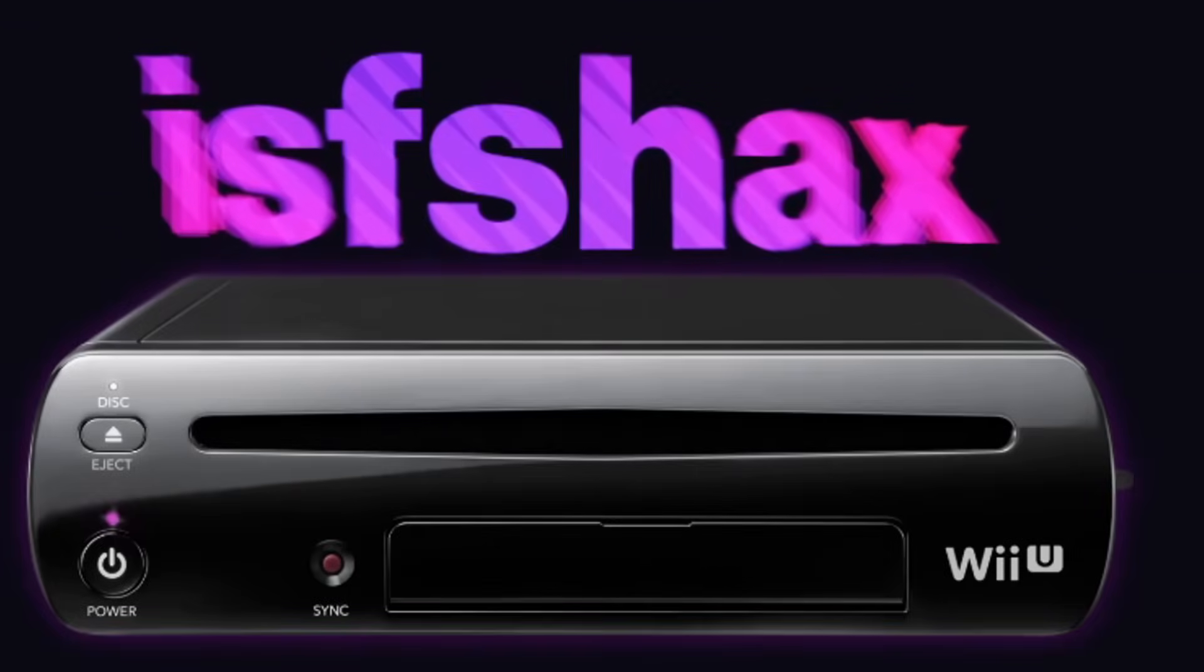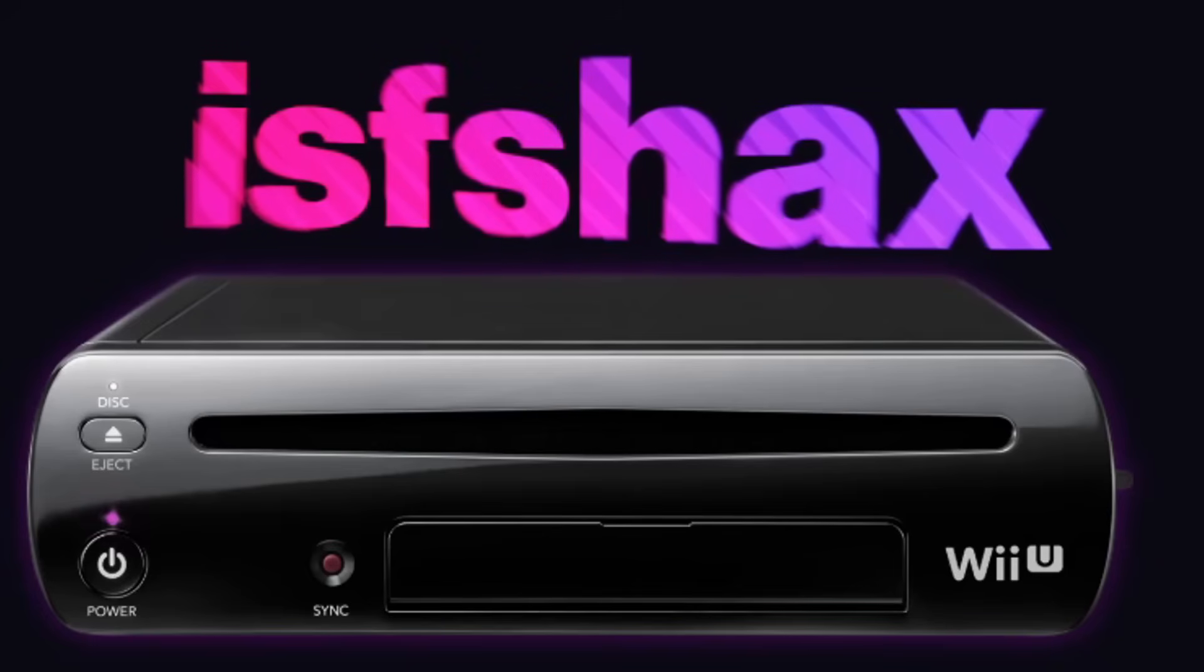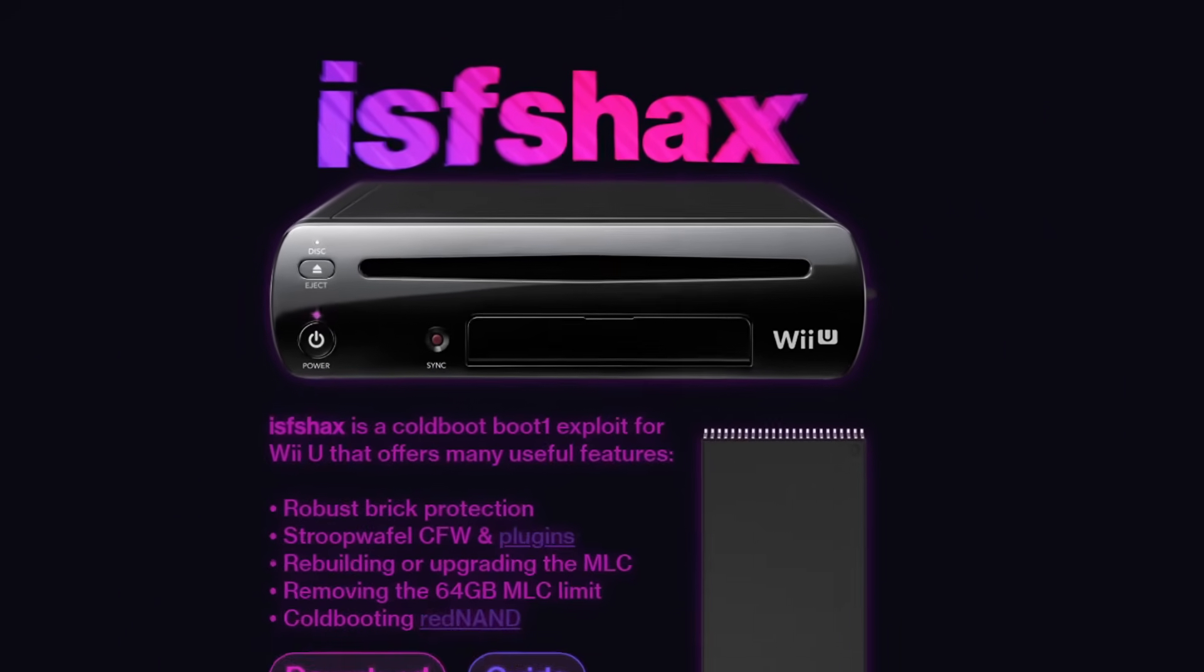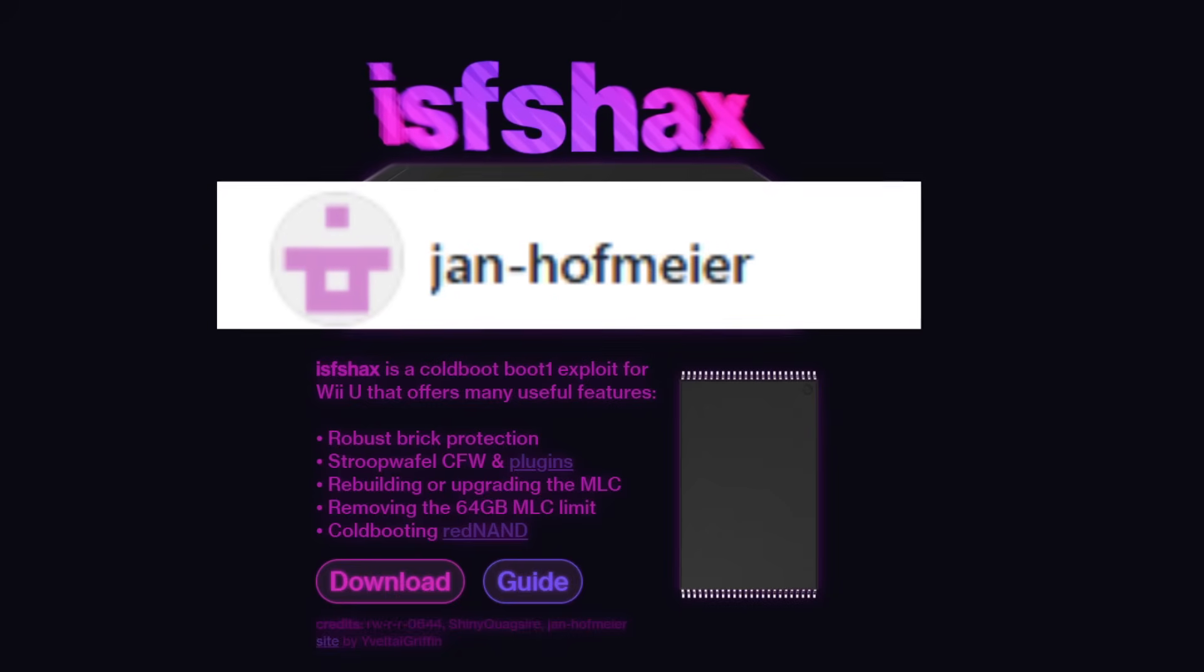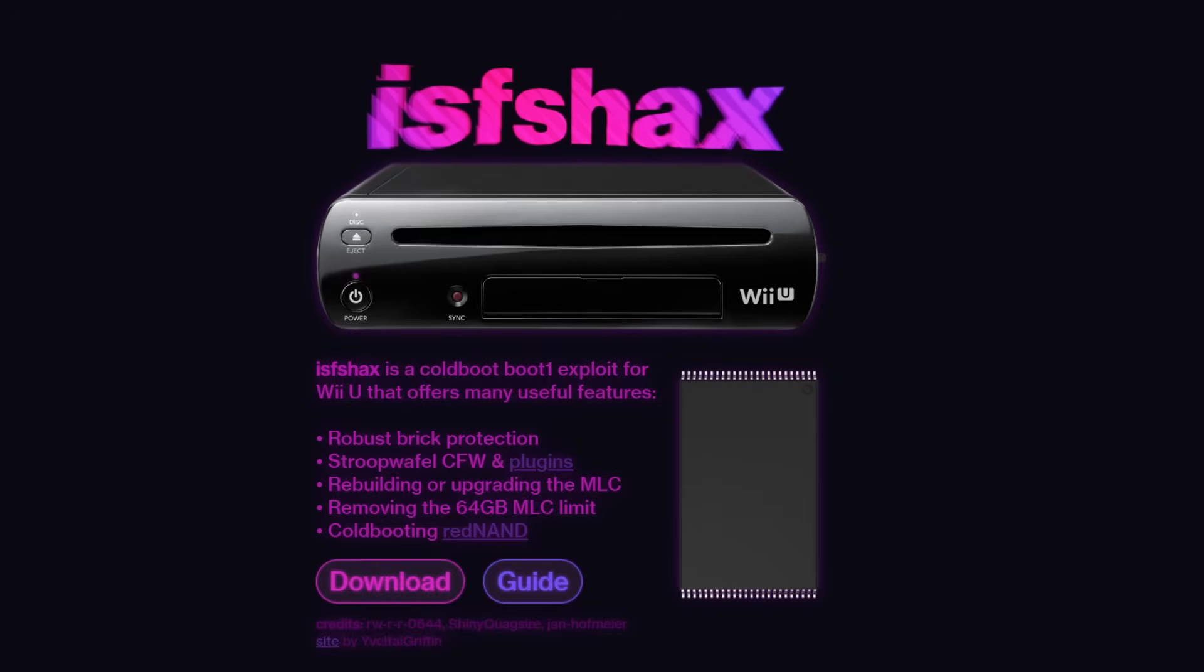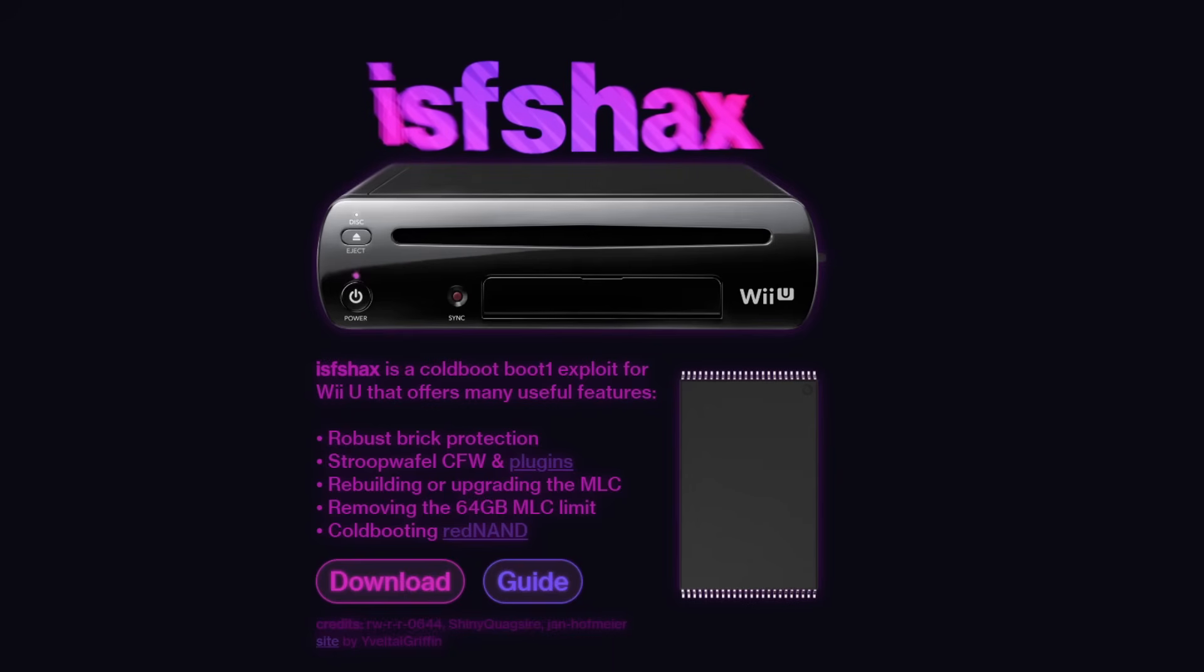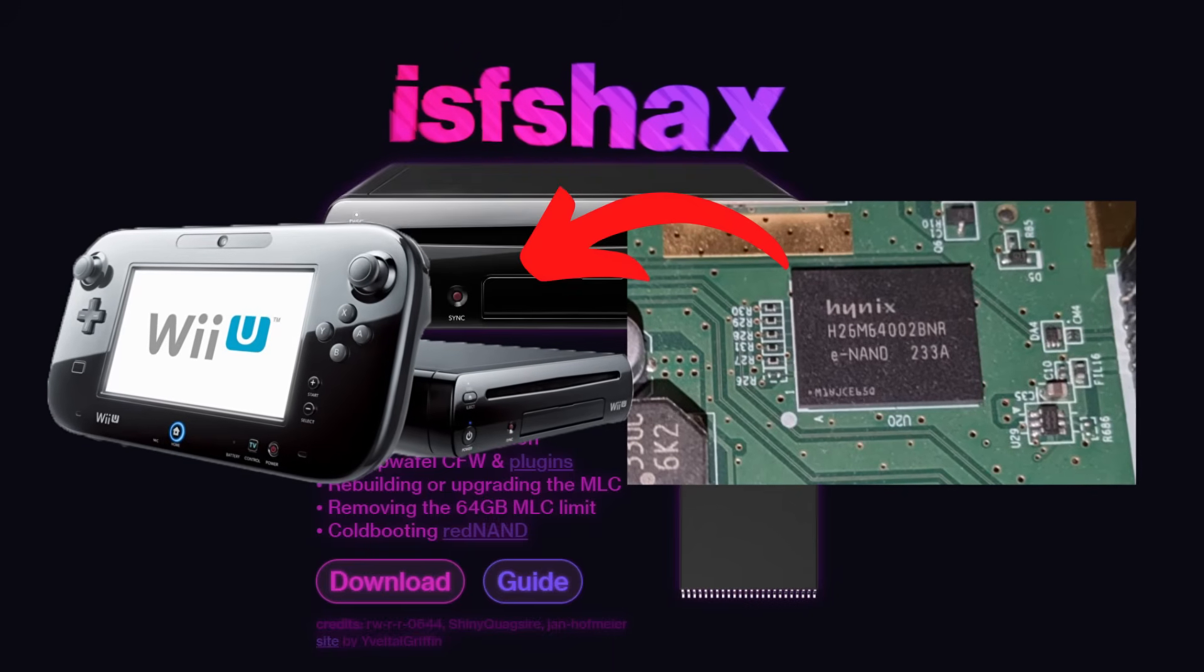Robust brick protection. It's finally time I show you how to set up ISFS hacks which can unlock some awesome capabilities on your Wii U. This program was made by Jan Hoffmeyer with contributions from others and it gives you amazing brick protection including cold booting Red NAND which is great to have if you're concerned about having the Hynix chip.